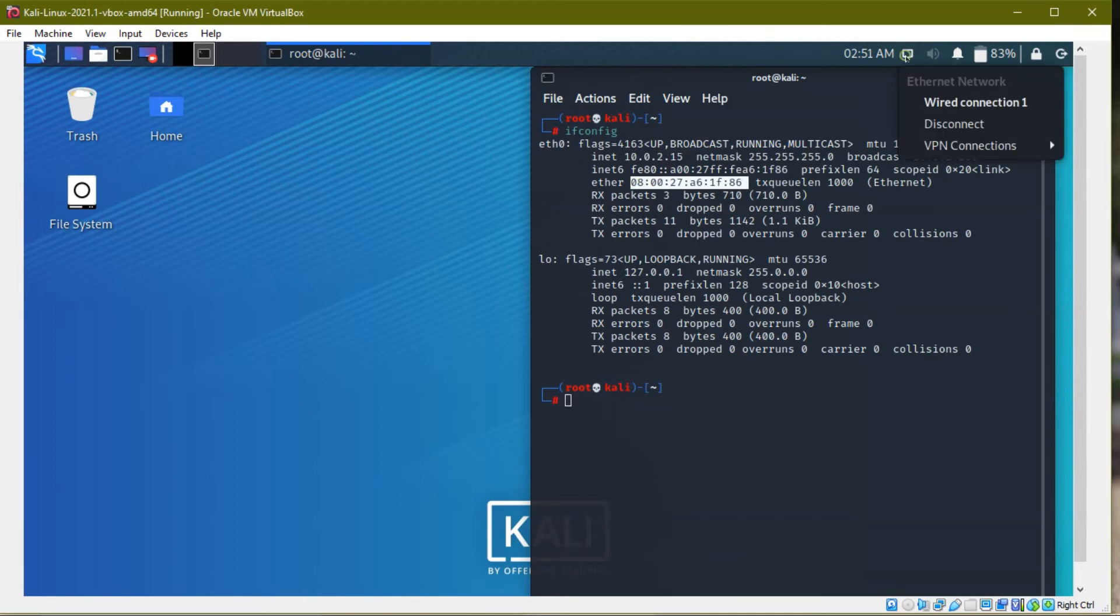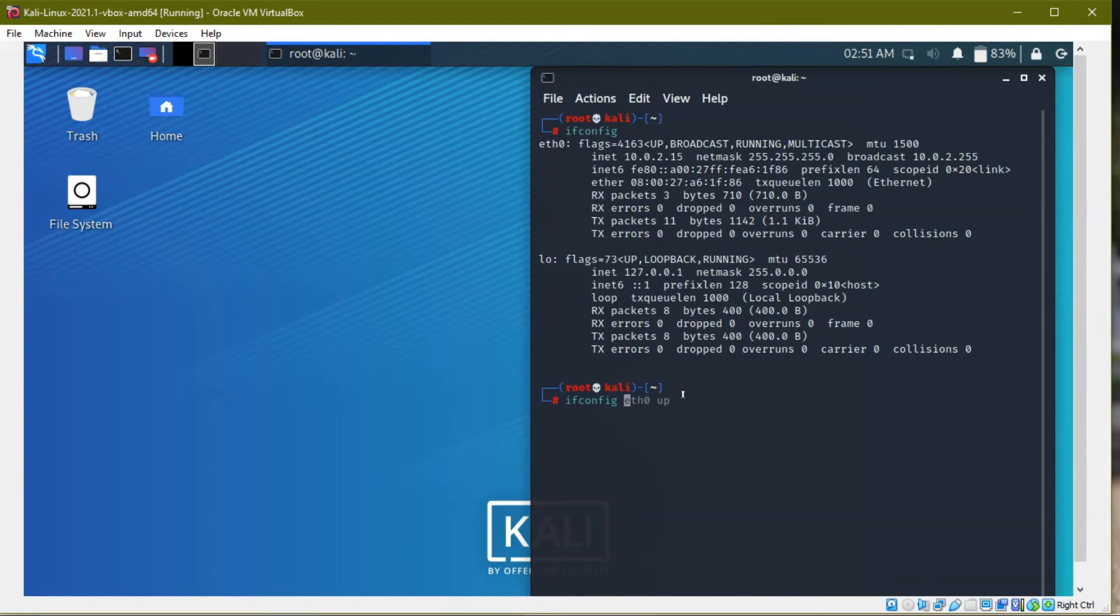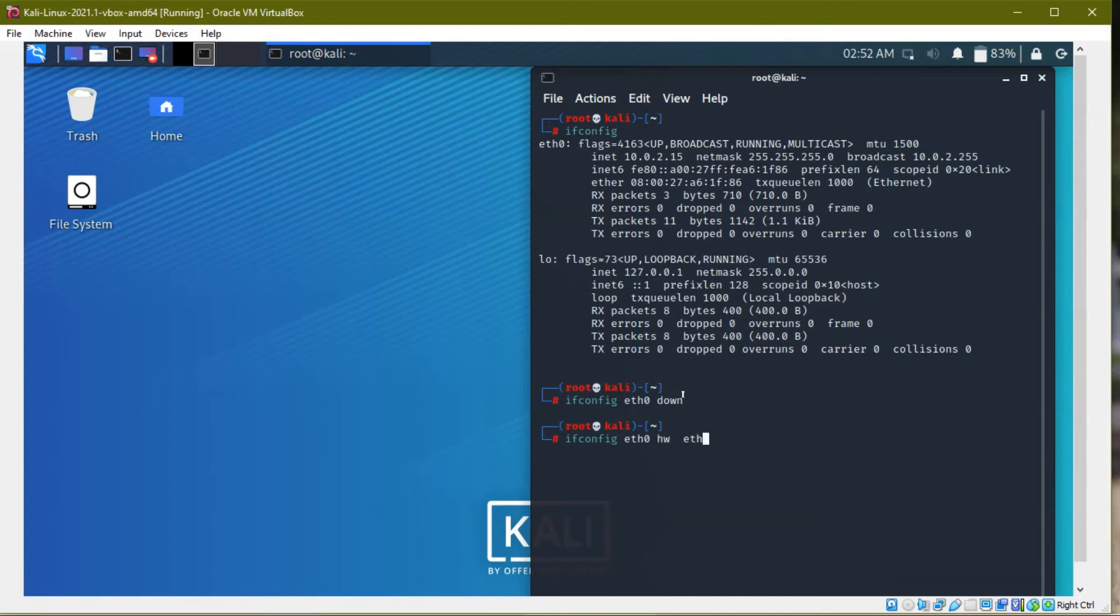So I just disconnect my internet. So now I am going to change my MAC address. So ifconfig eth0 down. So ifconfig eth0 hw ether 00:01:02:02:08:01:05:05.